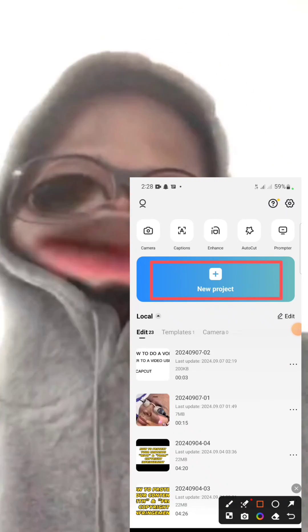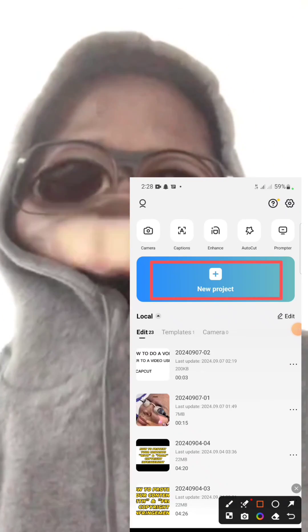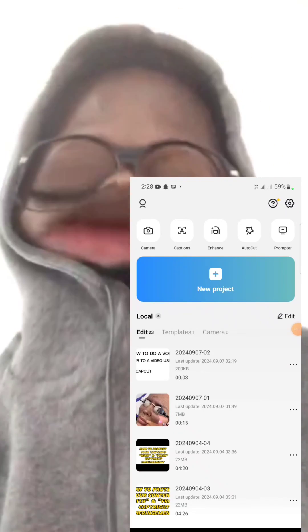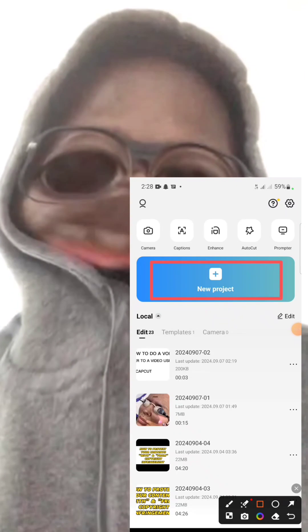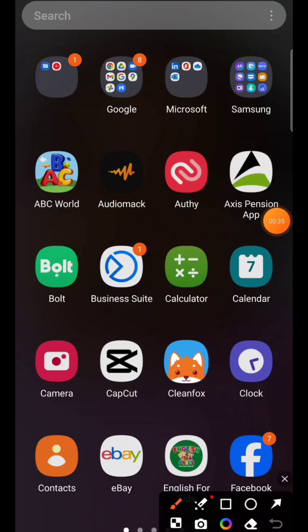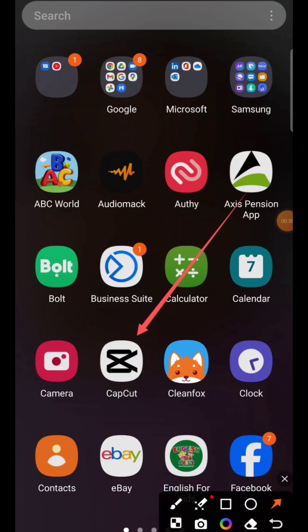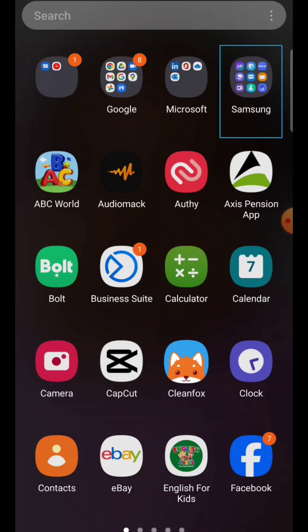If you don't have CapCut on your phone, go to your iOS App Store or your Play Store and download it. This is how the CapCut app looks like. I'll open CapCut now.